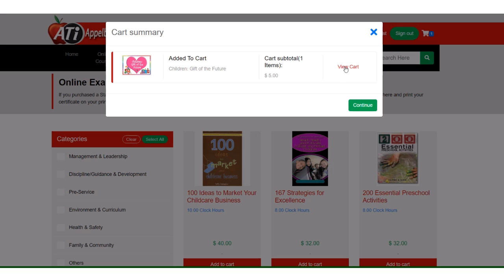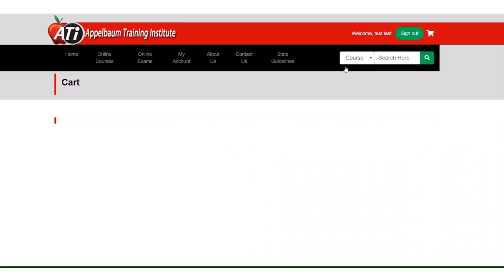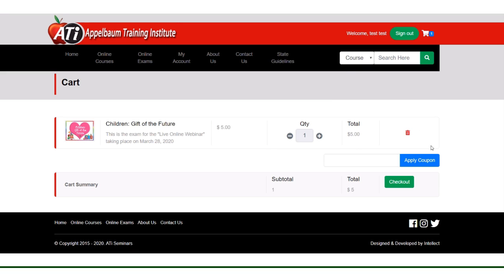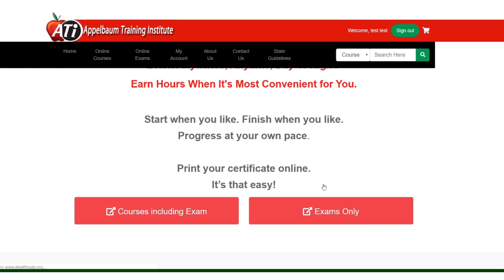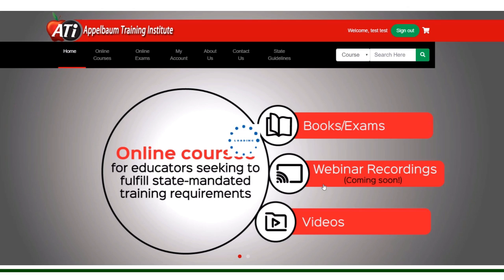If you want to keep shopping you can click continue. If that's all you want to buy, just hit view cart and all you have to do is check out. You'll fill in your credit card info and you are ready to roll.